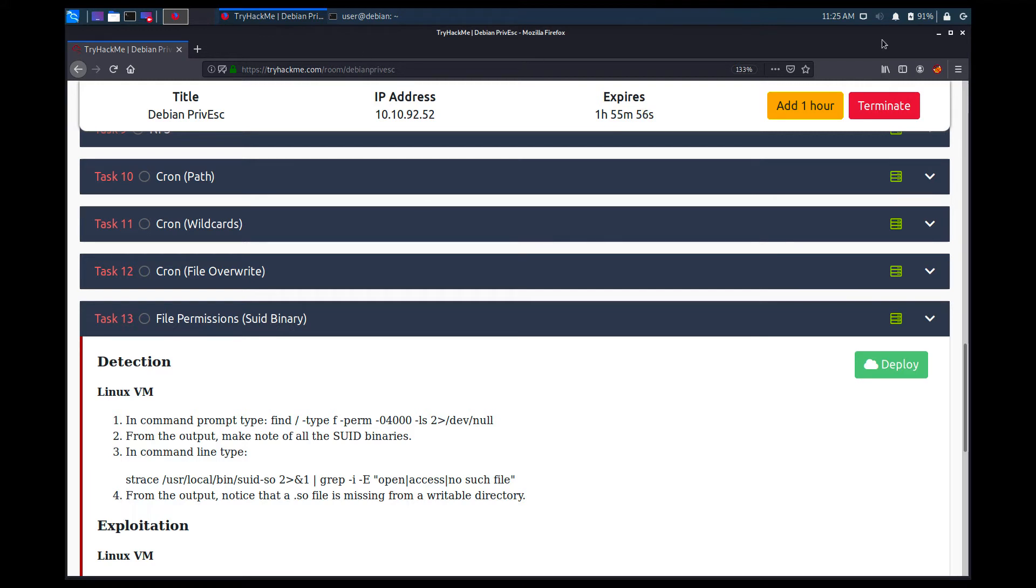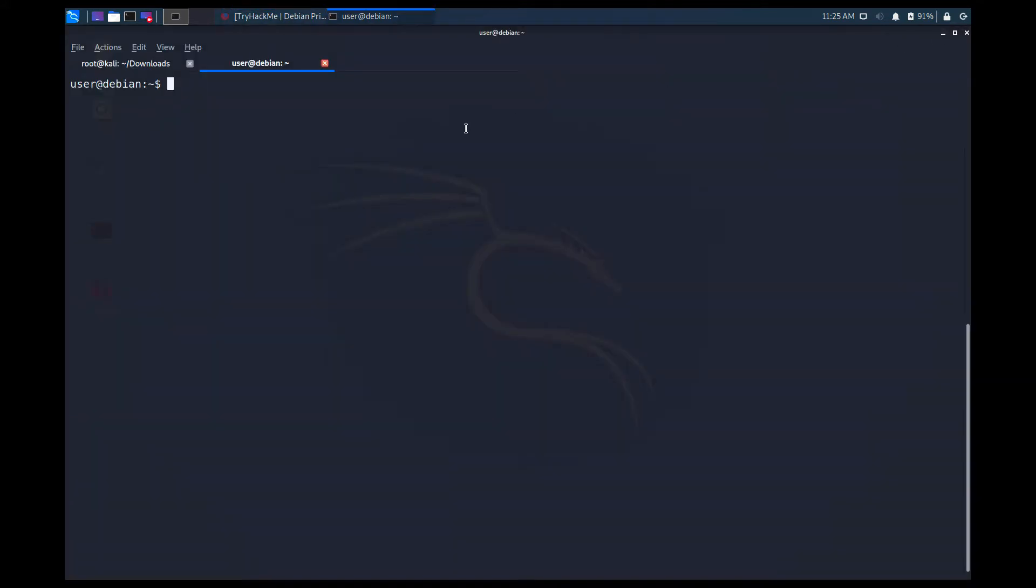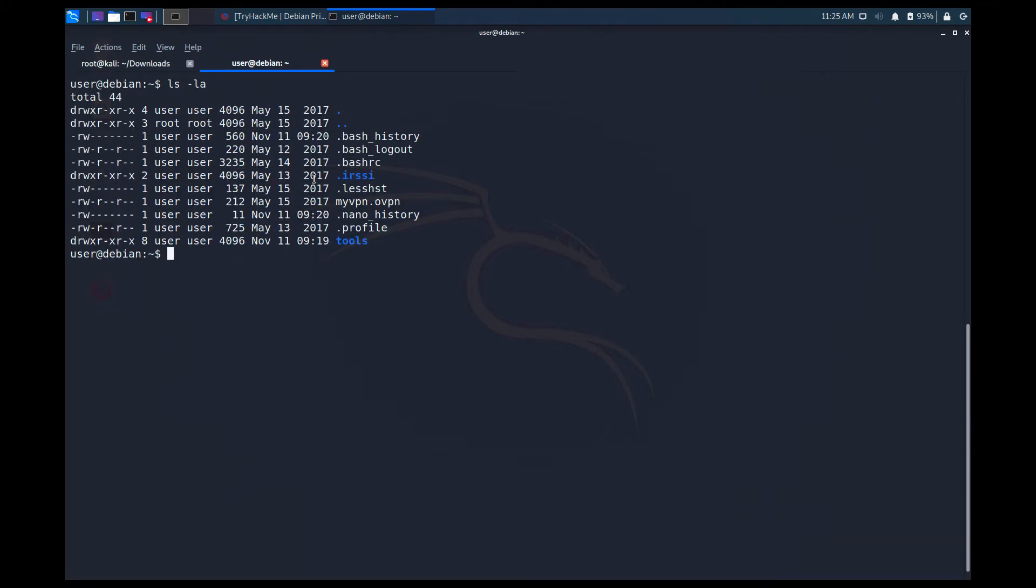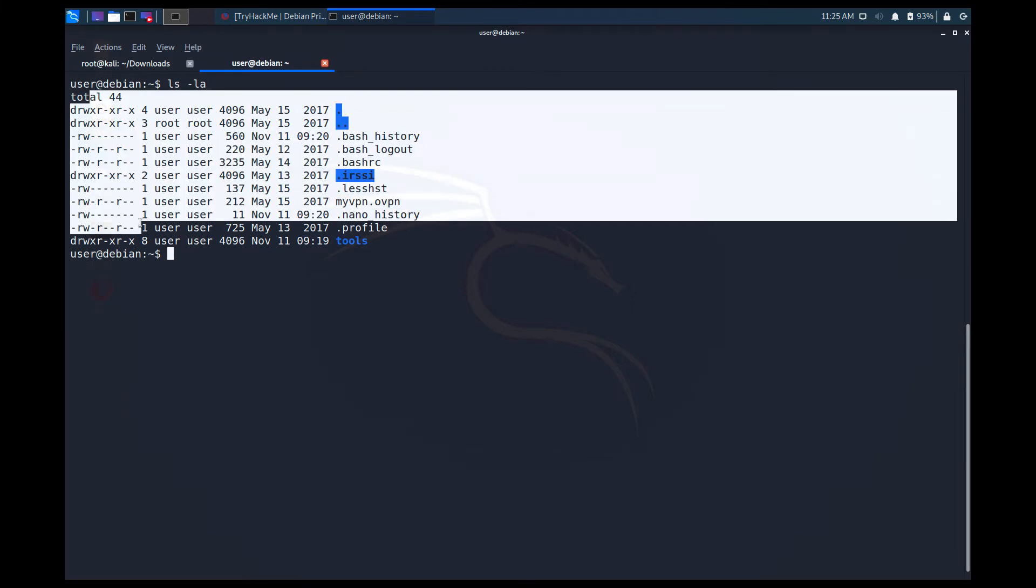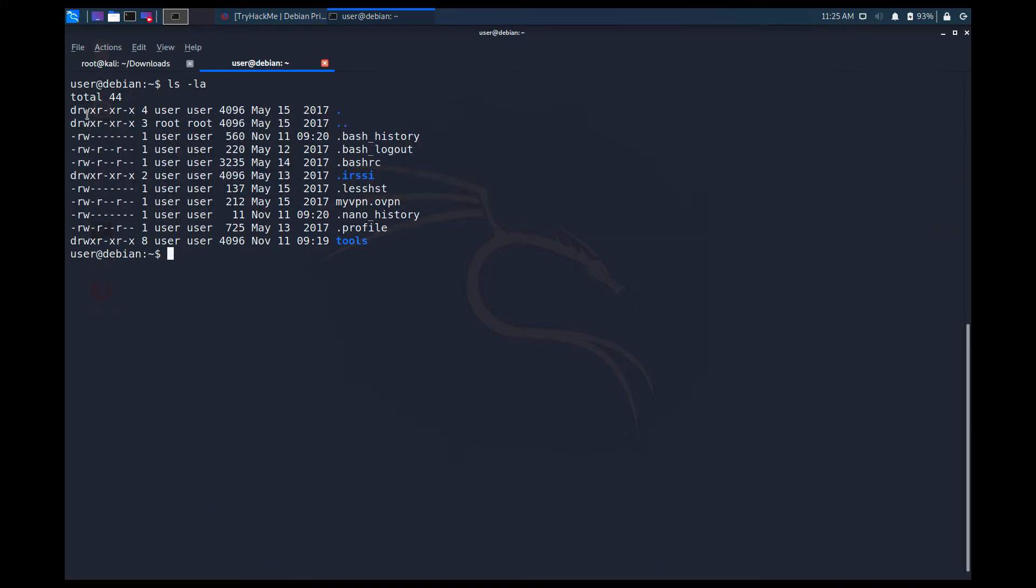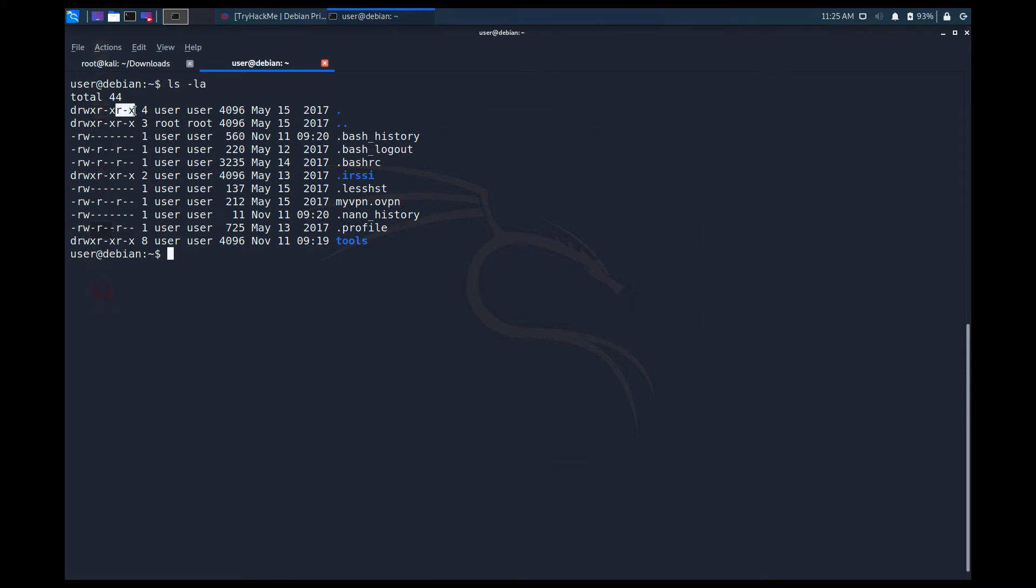Right now I believe we are in the file permissions which is task 13 over here, but you don't have to follow it from there. It's just there for note taking reasons. So if I run ls -la, I can see a lot of information which is very valuable to us. I think because we can see whether it's a directory or file over here. So D stands for the directory, okay? If you see a dash, it's a file.